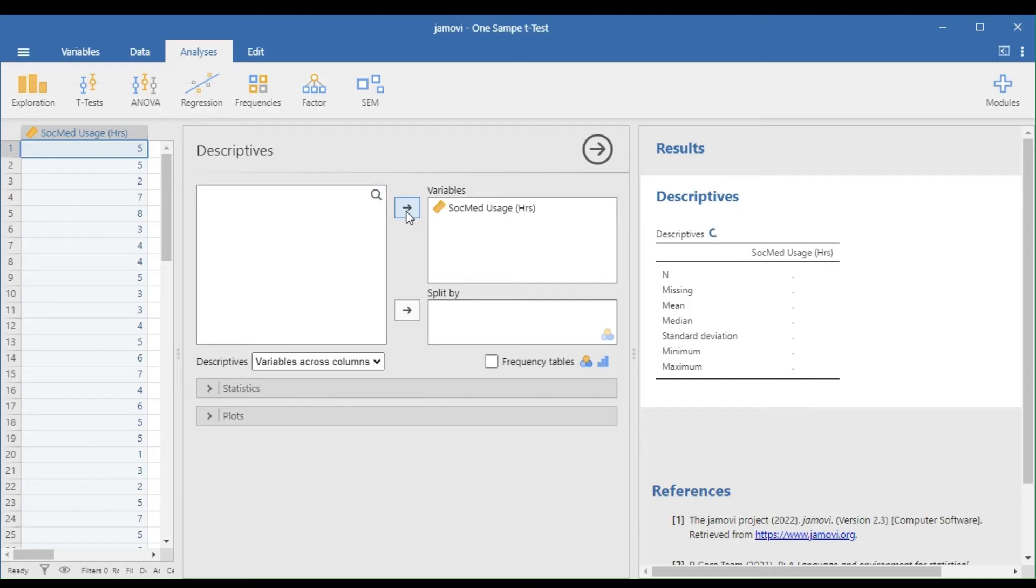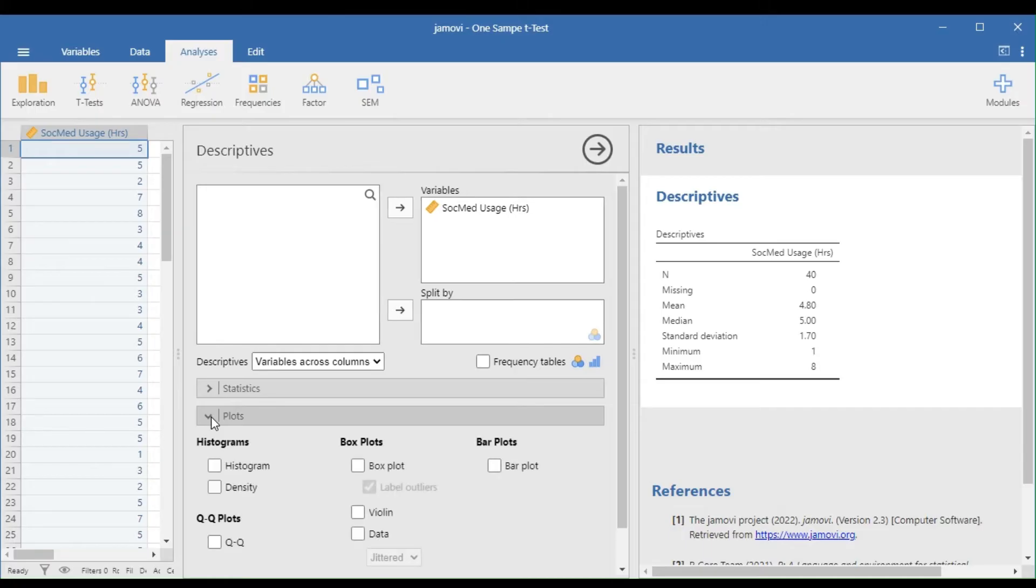Here, the sample's mean is 4.80, making it larger than the hypothesized mean of 3.72. Press the drop-down panel named Plots, and select Box Plot.